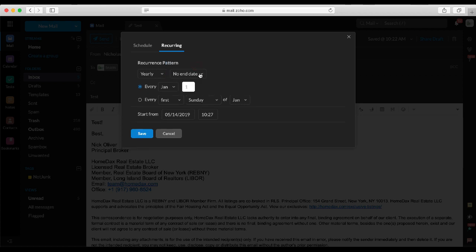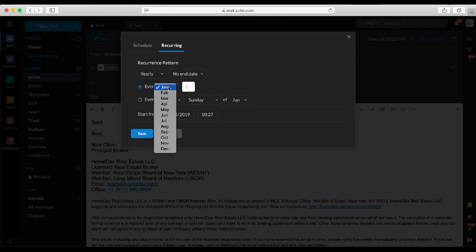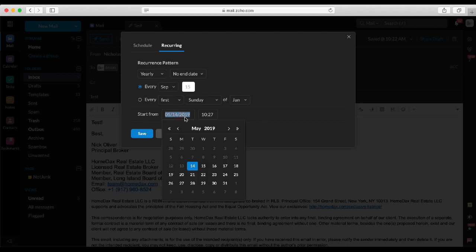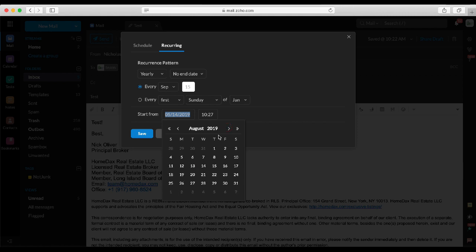And then you can actually pick the specific date for the birthday. So let's say the birthday is September 15th. In this setup here it will send it out every September 15th. And you'll want to also make sure that the start from date is before your first instance of the recurring email. So in this case the start from date has to be before September 15th, so we could pick September 4th, September 8th.